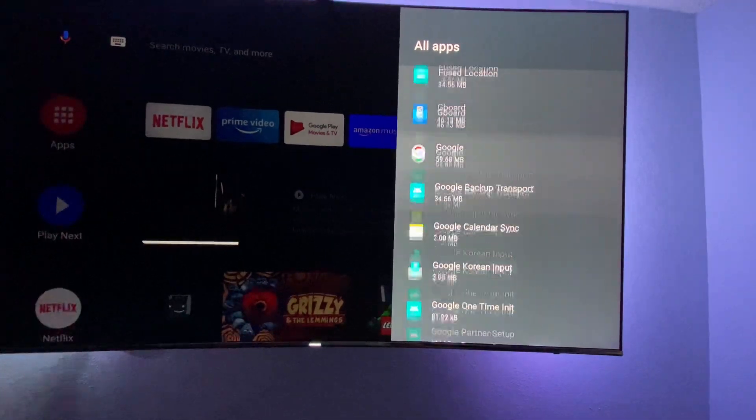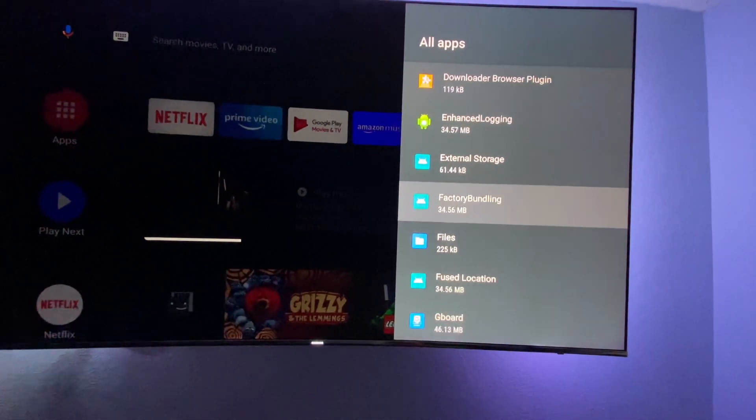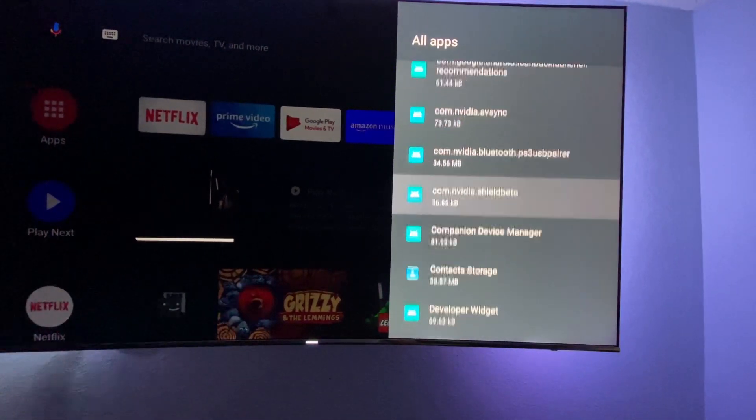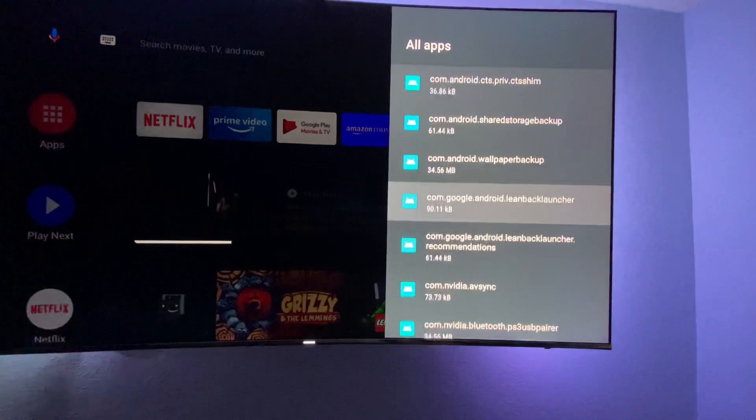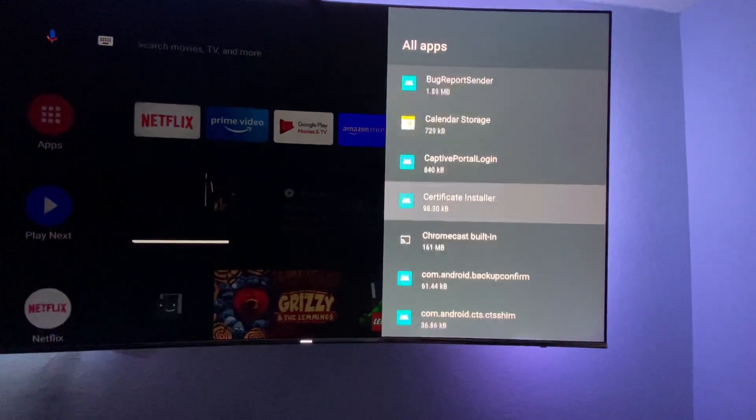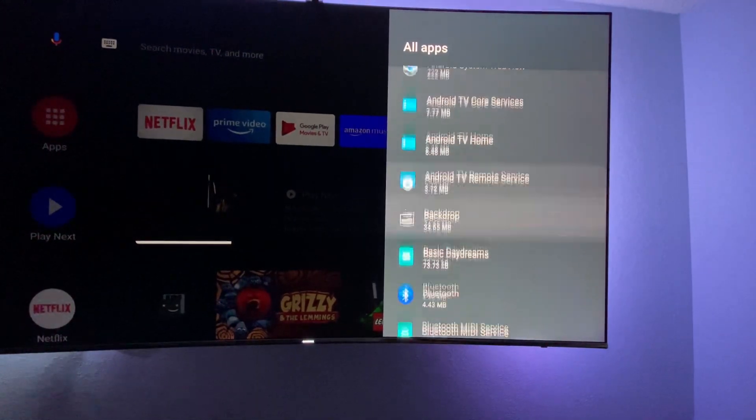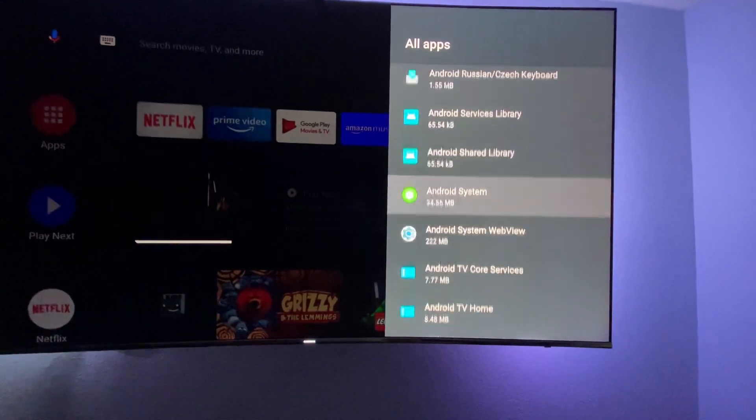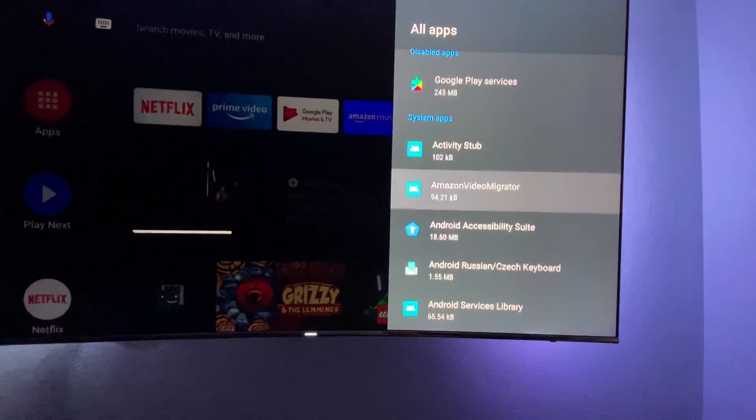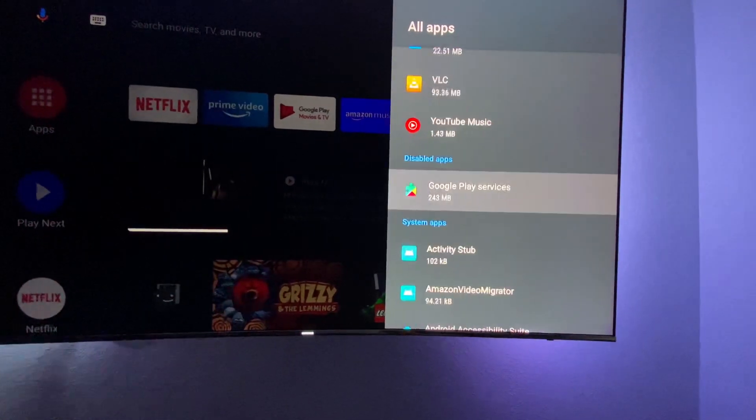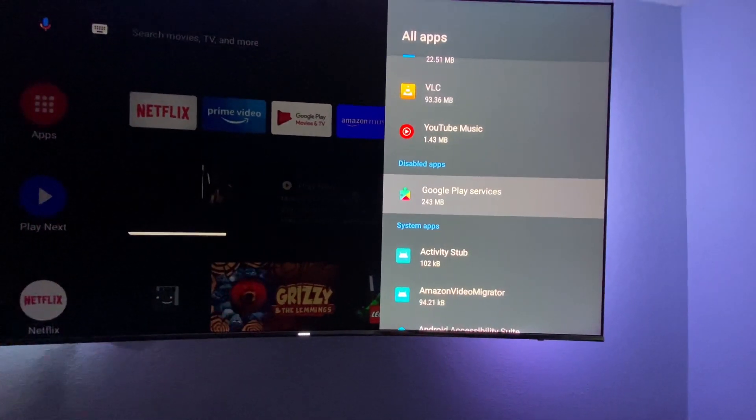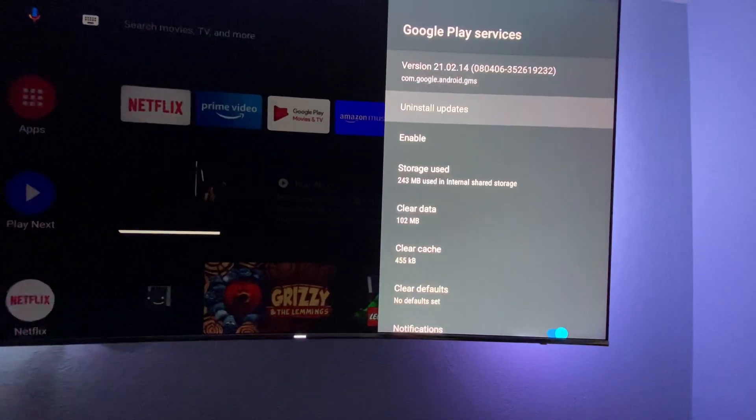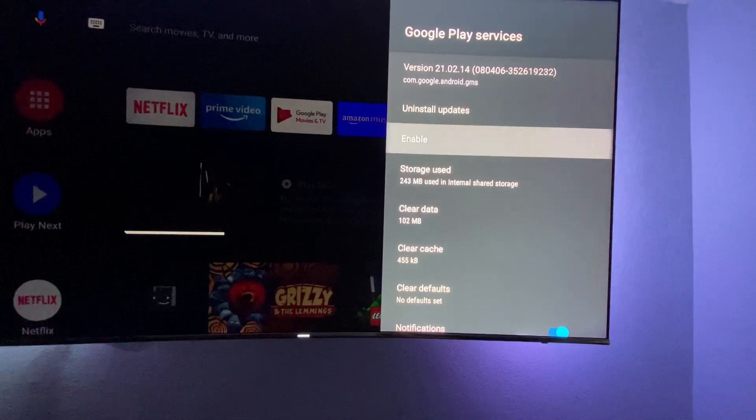Oh I forgot, it's up here under Disabled. Sorry, go back to Disabled Apps and you're going to enable it.